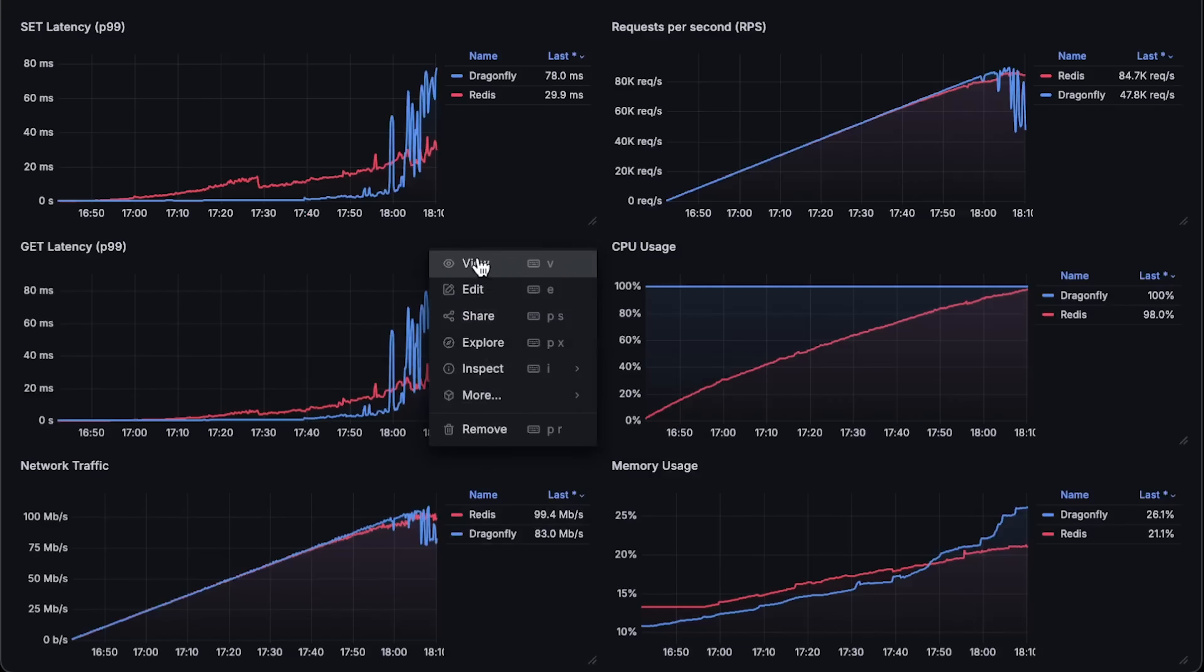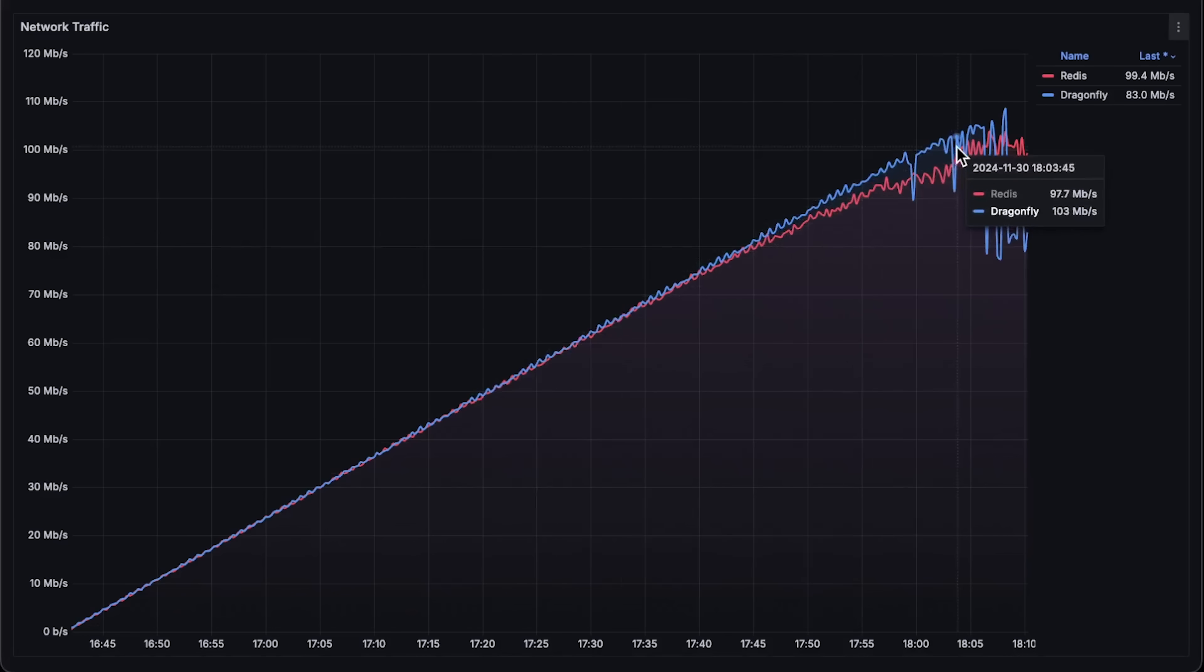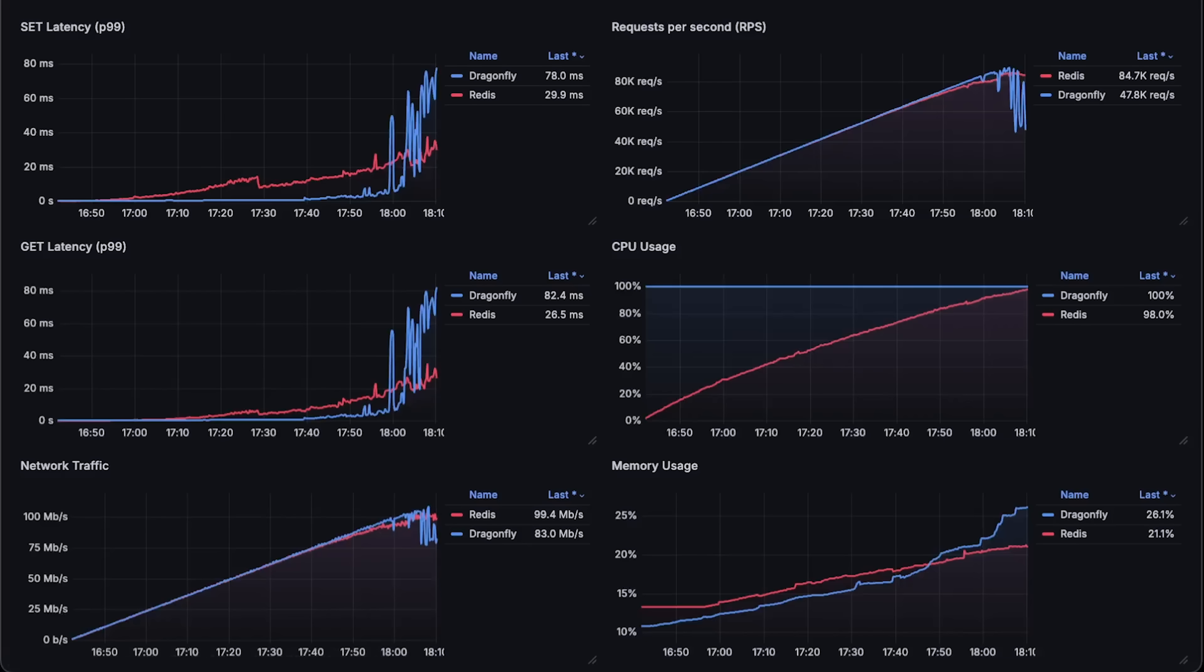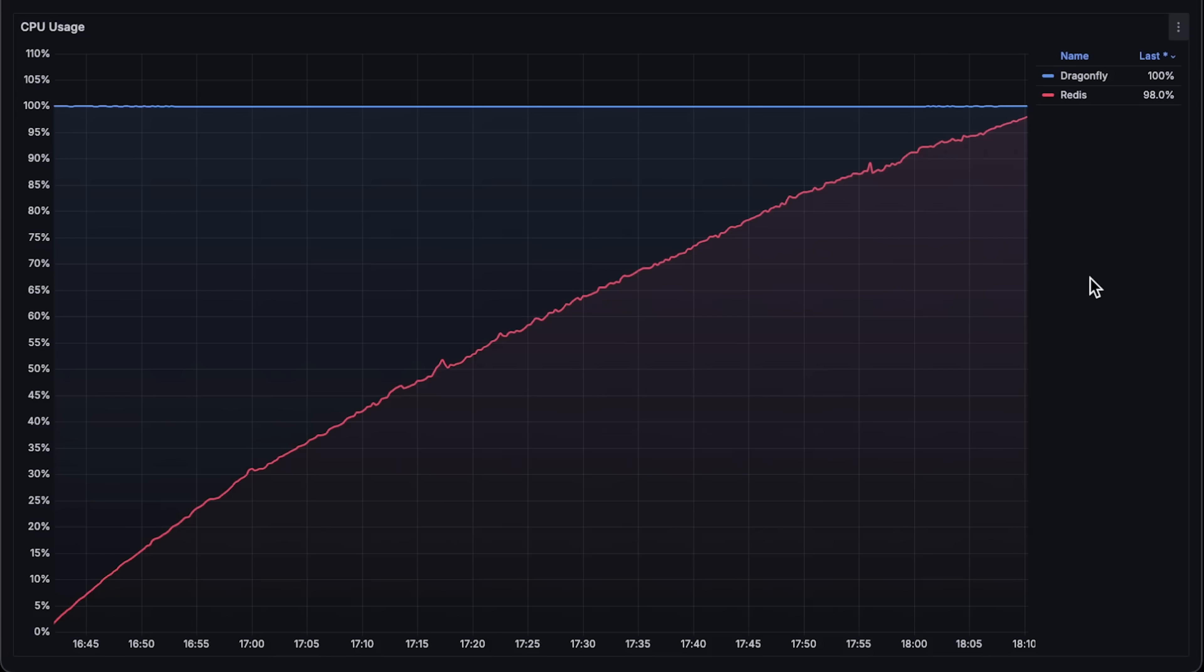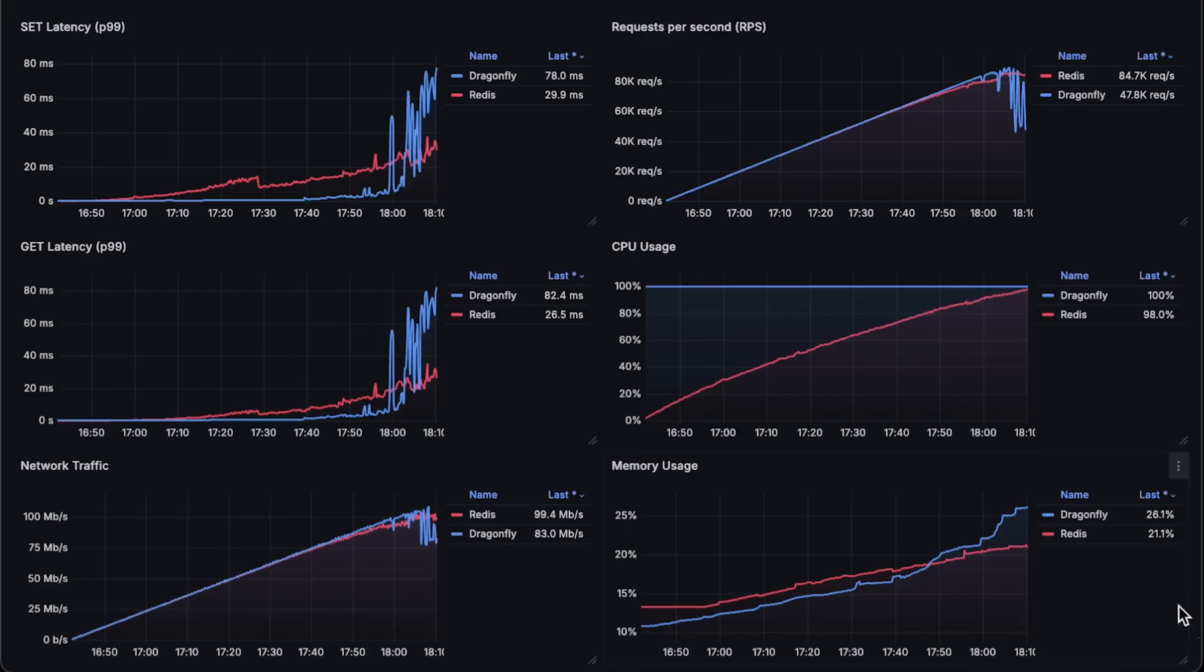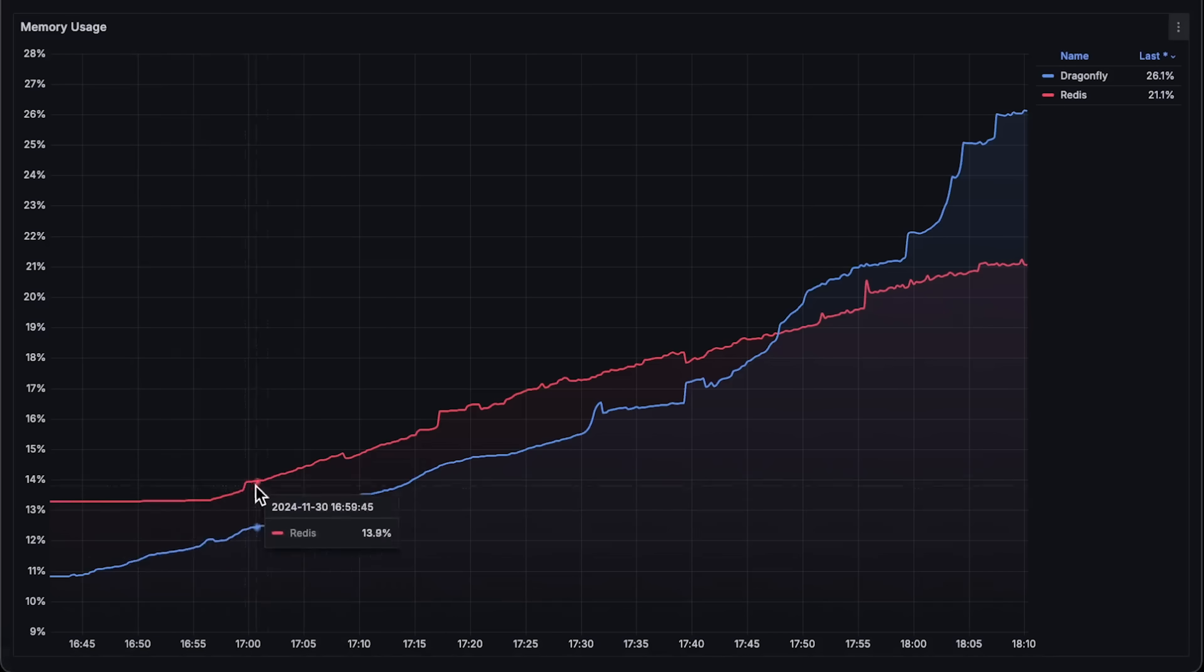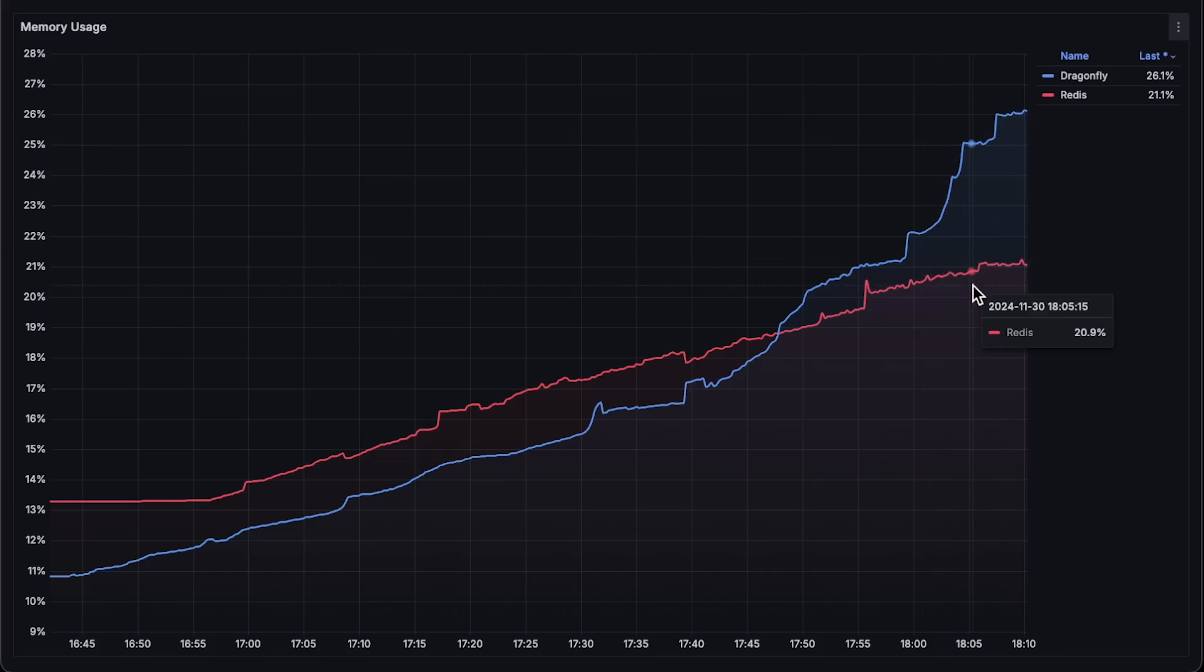Next, we have network traffic, which is very similar because we're using exactly the same Redis client. Next, we have CPU usage. Unfortunately, by using standard dashboards, you won't be able to measure CPU usage of the Dragonfly. You would need to make some adjustments. And finally, memory usage. For some reason, at the end, Dragonfly's memory usage was higher than Redis. Maybe because it was failing and trying to cache some requests. So this is the first test that we can use as a baseline.